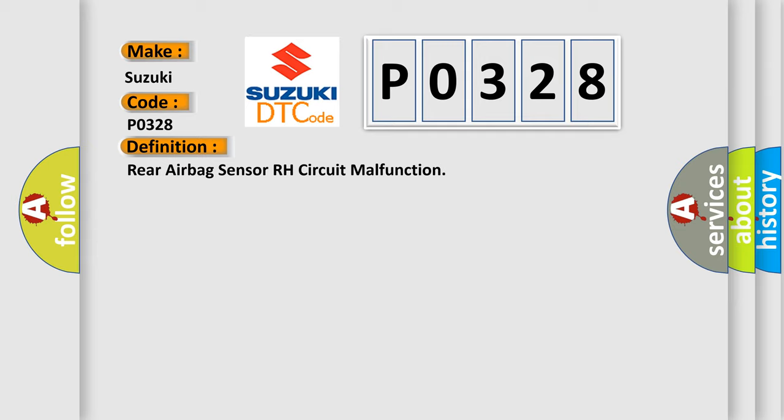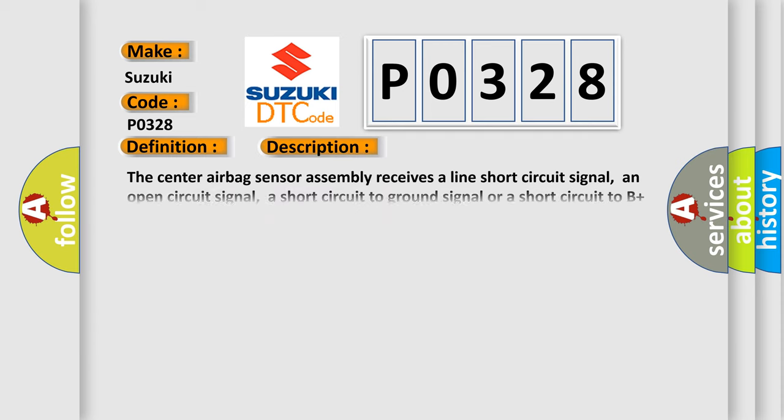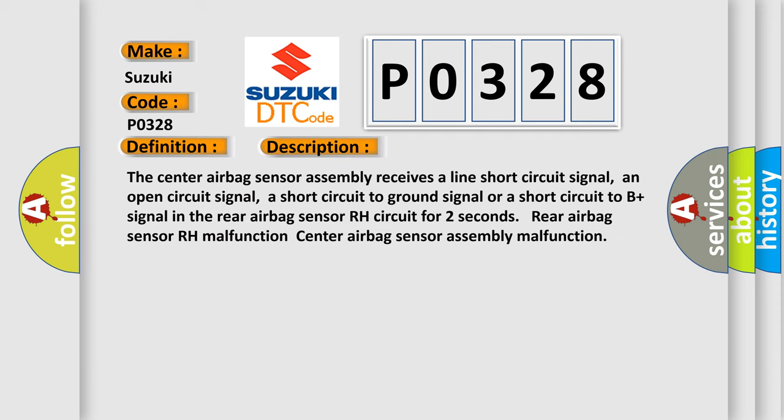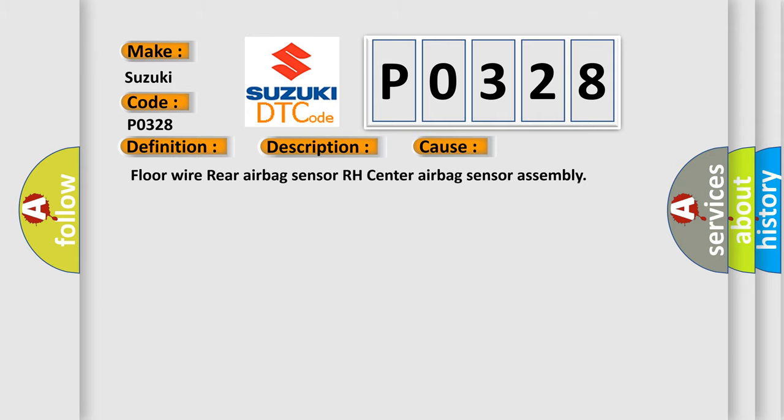And now this is a short description of this DTC code. The center airbag sensor assembly receives a line short circuit signal, an open circuit signal, a short circuit to ground signal, or a short circuit to B plus signal in the rear airbag sensor RH circuit for two seconds. Rear airbag sensor RH malfunction, center airbag sensor assembly malfunction. This diagnostic error occurs most often in these cases: floor wire, rear airbag sensor RH, center airbag sensor assembly.